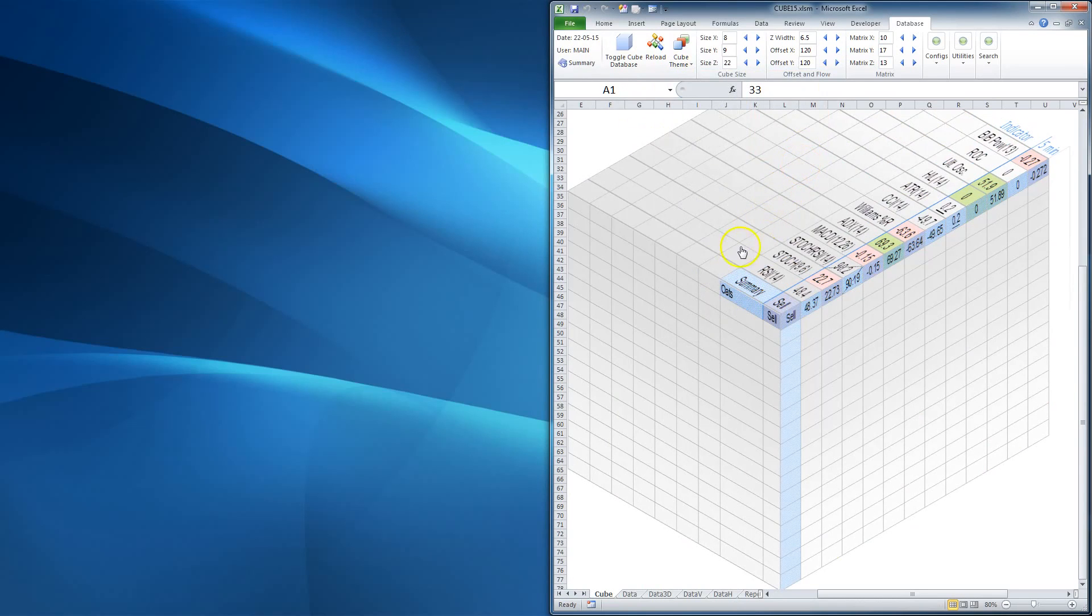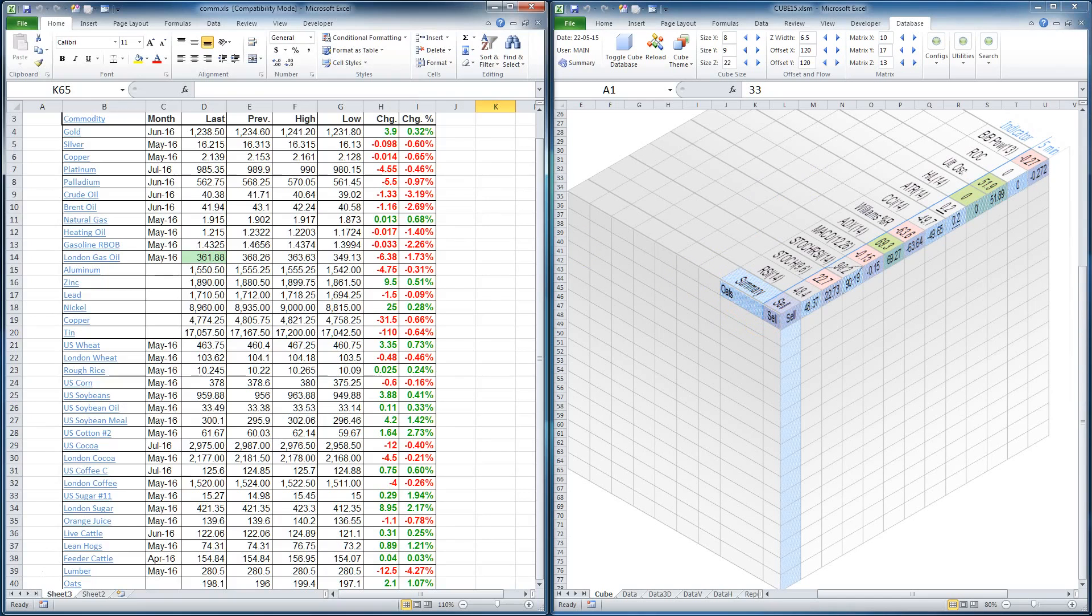I would like to pick a cube theme. Okay, now I'll open the spreadsheet with the List of Commodities. This is what you can see on investing sites.